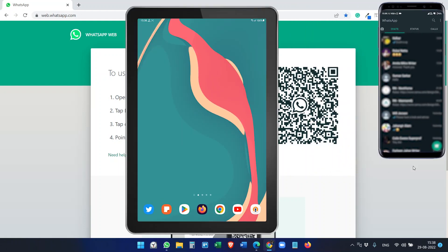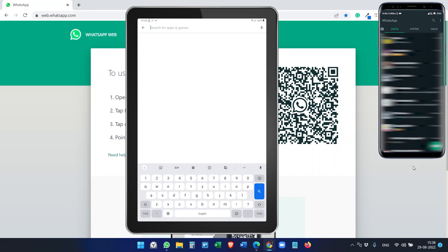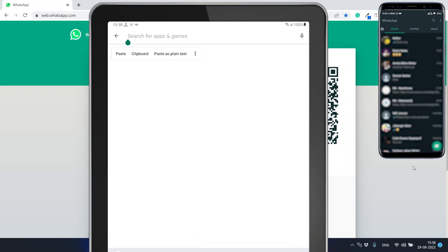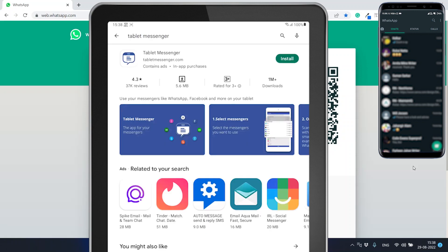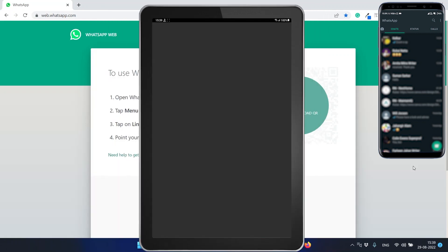For that, you have to download an application from the Play Store. Let me search. The name of the application is Tablet Messenger. You can see here Tablet Messenger. Let's install the app. Now it is installed. Open the app.